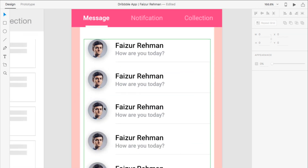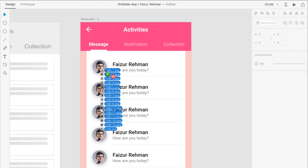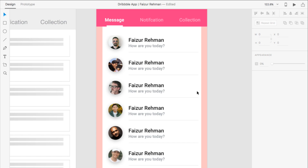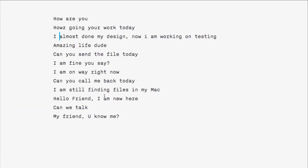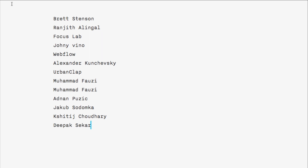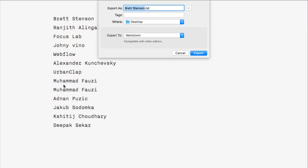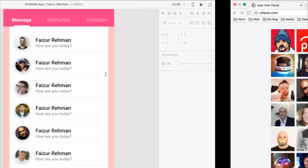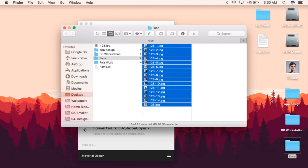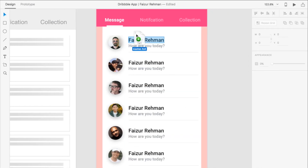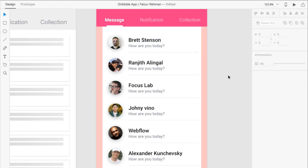Now I'm going to add all the images — dragging them into each cell. The names and messages are also populating. Going to save the XD file — the extension name is easy. This is my file on the desktop, just drag it into the name field.